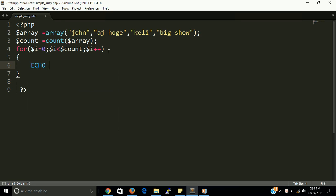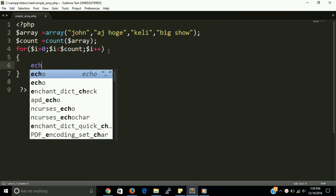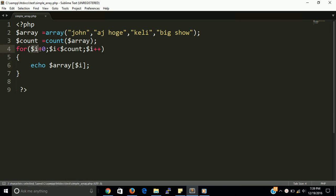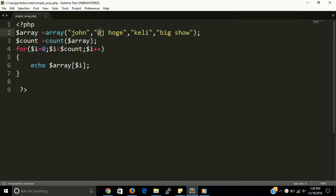So now loop is ready. Let echo for print all values, print all values. And dollar array and dollar i will give you the all values. Let i start from zero, then first of all zero is here in first loop and loop will give the output John. At the second loop it will give you AJ Hawk as output, then Kelly, and then Big Show.